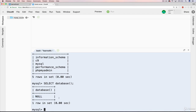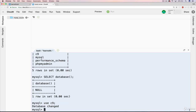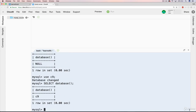Just to show you one more time: if we switch — let's say I wanted to use one of the pre-existing ones like the C9 database. I'm not going to delete that. If I just type USE C9, and then do SELECT DATABASE(), it tells me database is C9. So that's all there is to using a database, along with the SELECT DATABASE() command to see your current database.